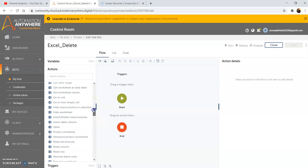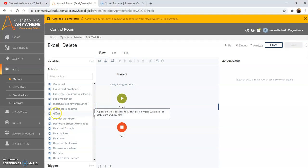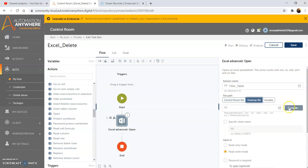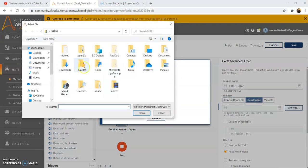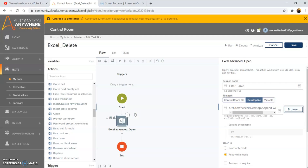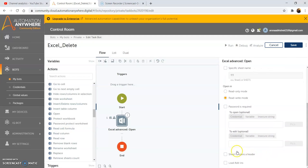Before that, we need to first of all open the Excel file or open the workbook. So drag and drop the open command. Give the session name — in this case I am giving 'filter table'. Select the desktop file tab and browse the file from the particular location. My file is located at the desktop location, so I am selecting the desktop as the folder and then select the file. After selecting the file, click on the open button. Come to the bottom and check the 'sheet contains header' checkbox. Then click on save.